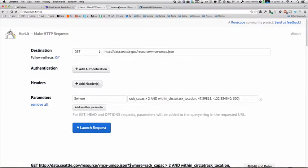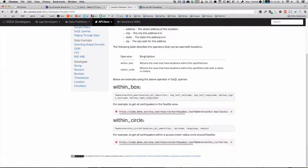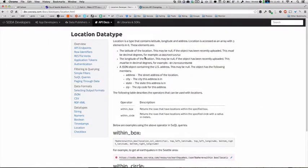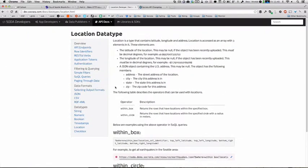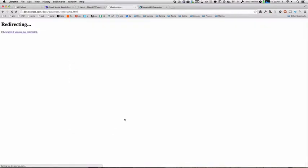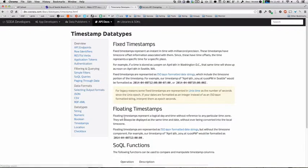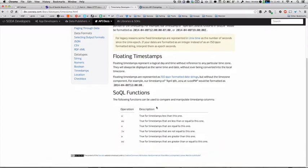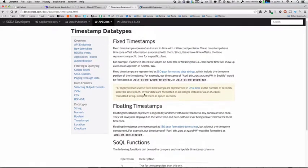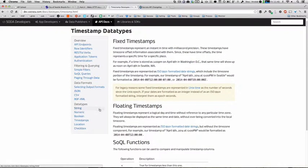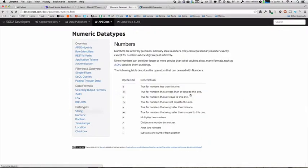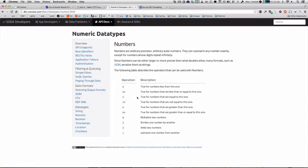As you learn how to do different queries, a great thing to do is to reference our data type specific documentation on the Socrata developer site. Each data type has different options that are available for you to do different types of query. For example, for timestamps, you can do queries based on time ranges. For things like numeric, you can do greater than, equal than, even use operators to modify the output of a dataset.